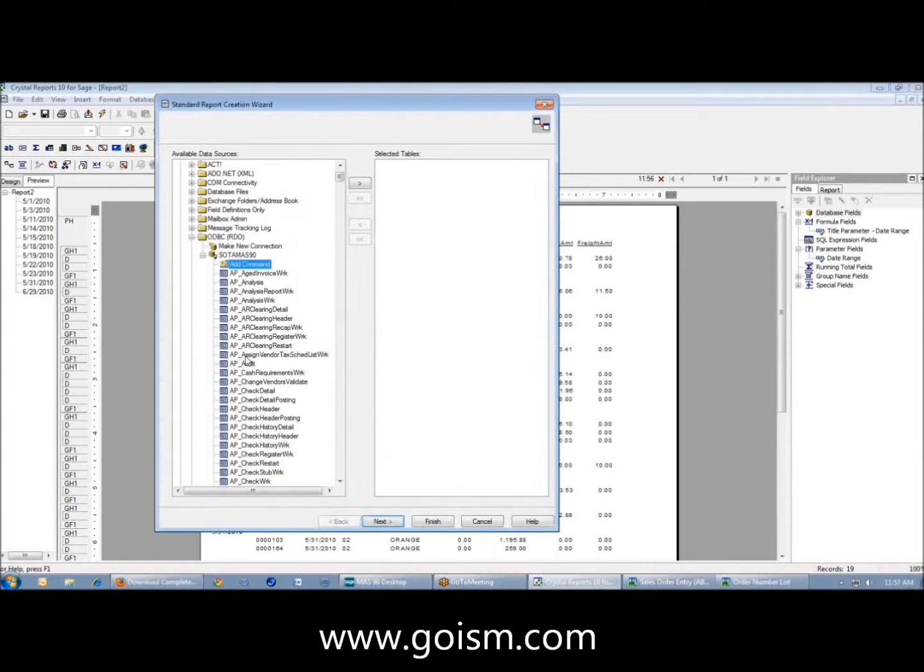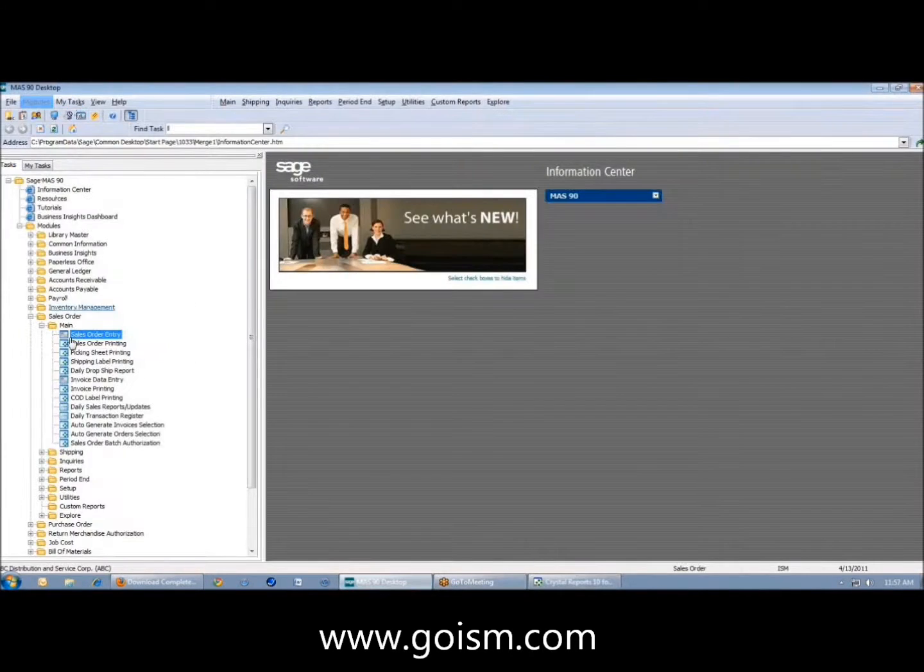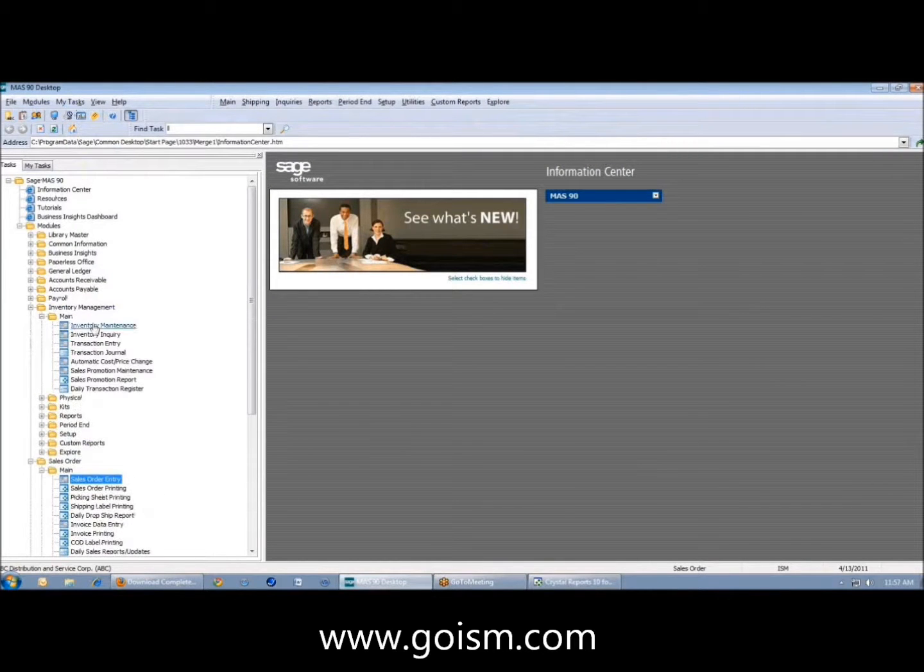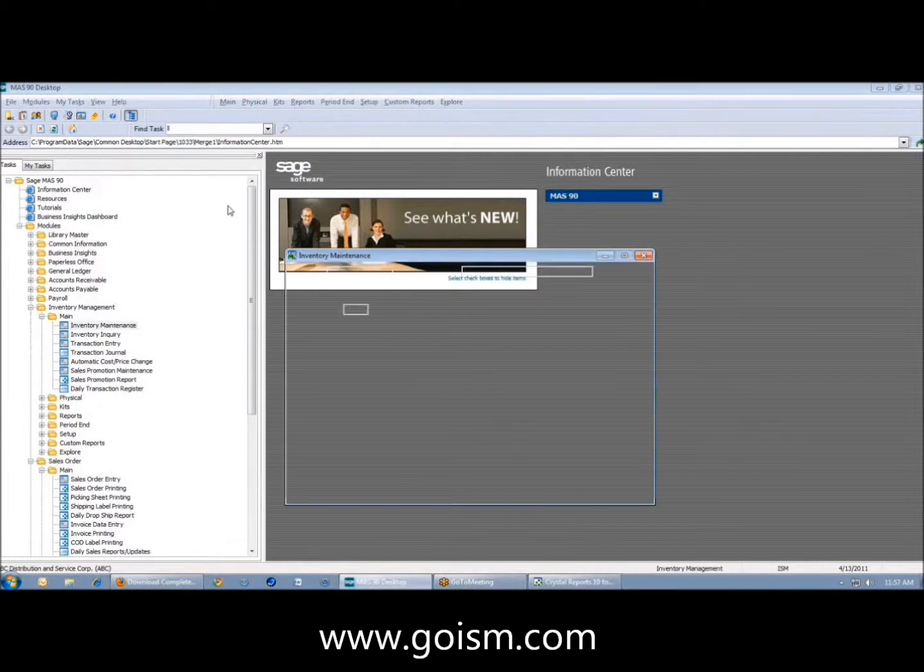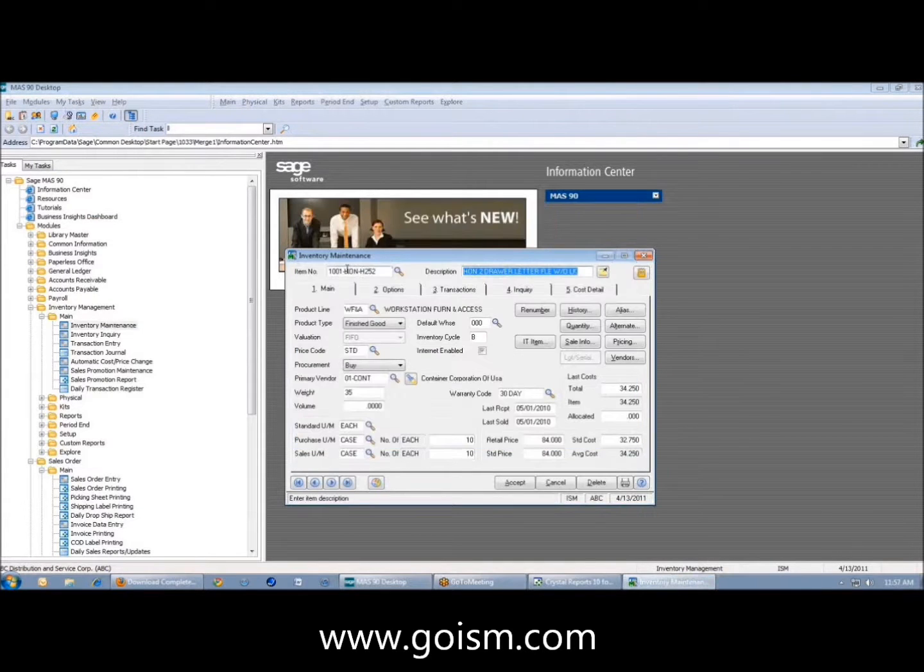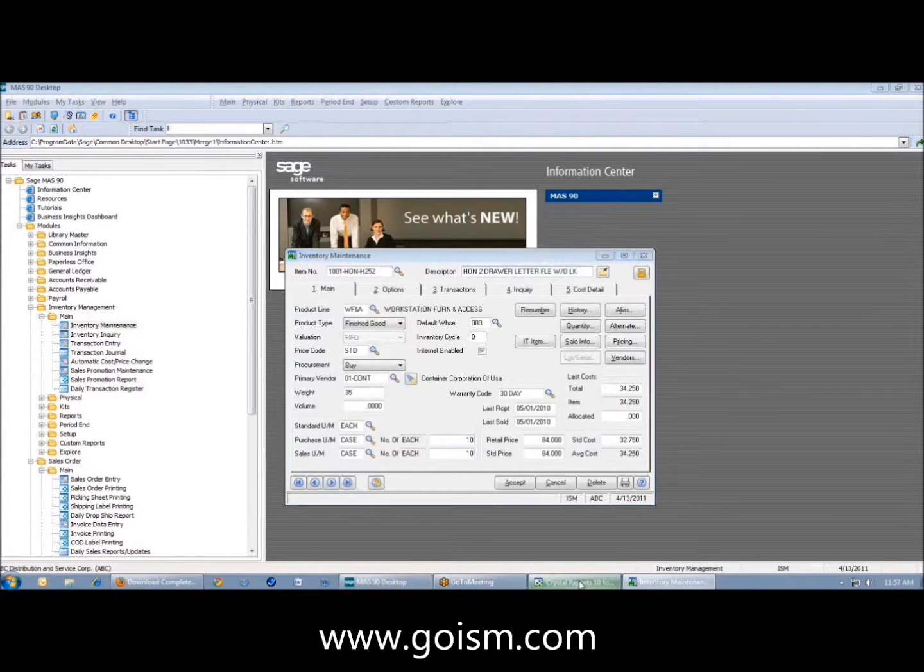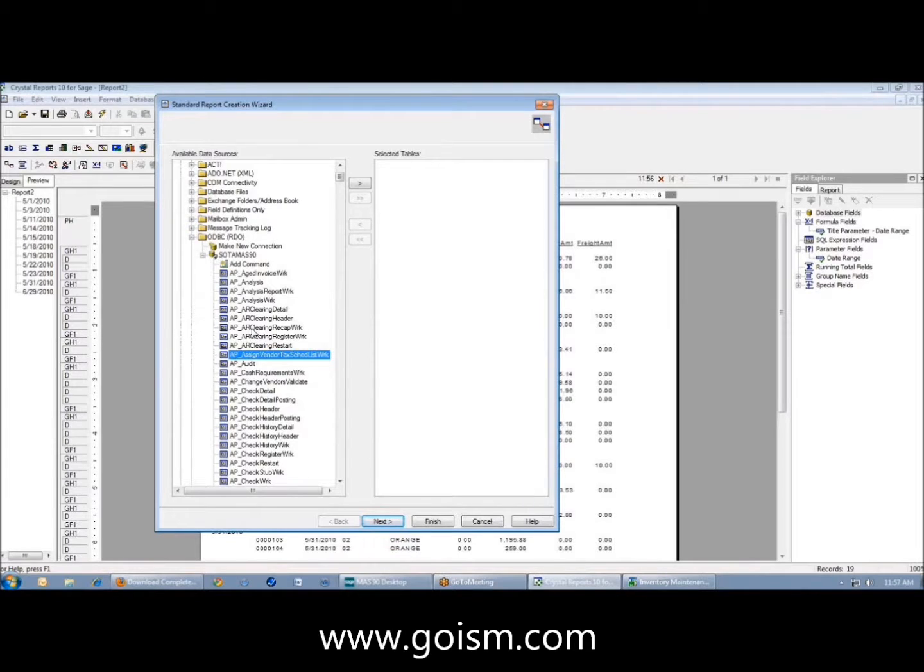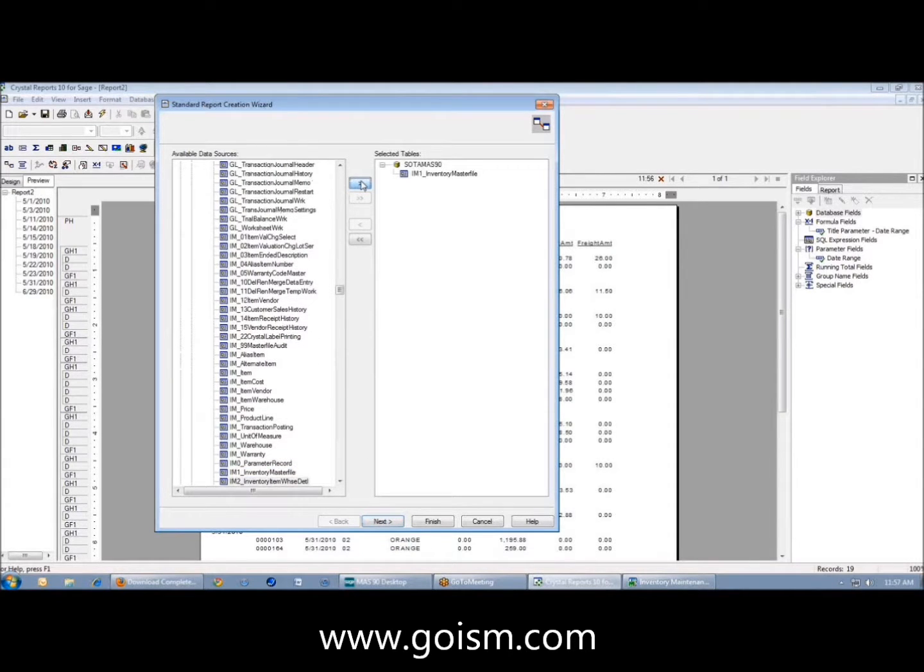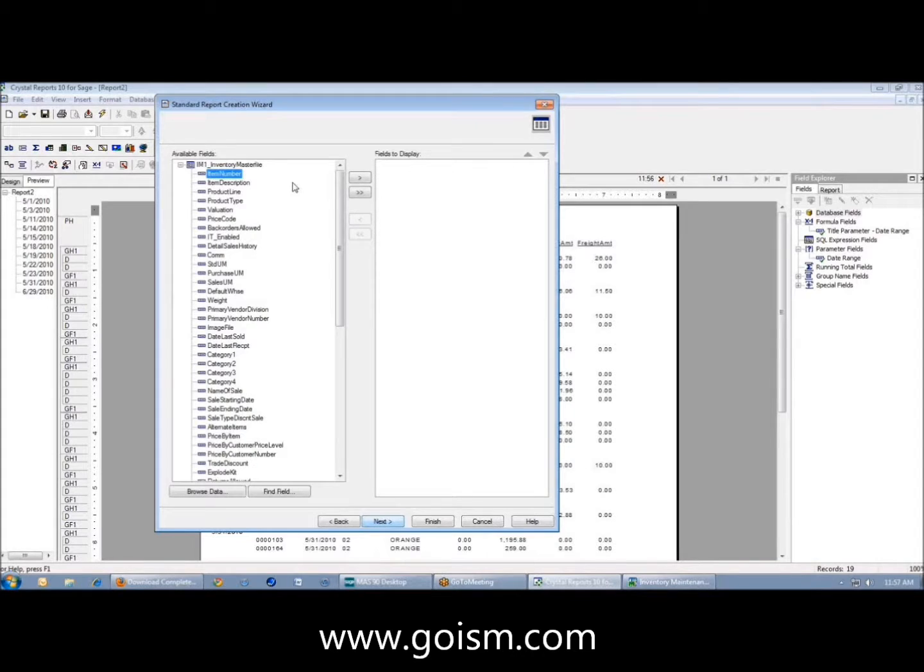The last one we're going to deal with is the inventory master file. The inventory master file in math is the main inventory maintenance. All your items are in here. If you're on 4-3 and before, like 4-1, 4-2, 4-3, it's actually IM1. As of 4-4, it's now called CI item. That's the new table in 4-4. But we're doing 4-3 here today.